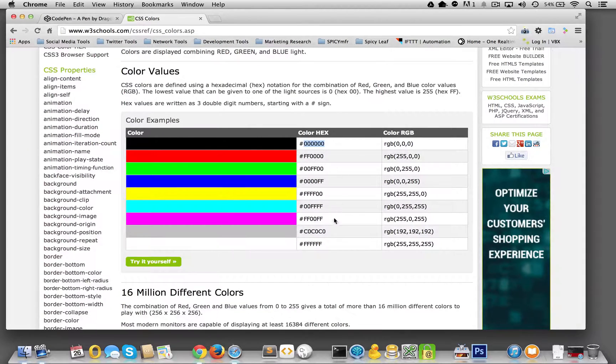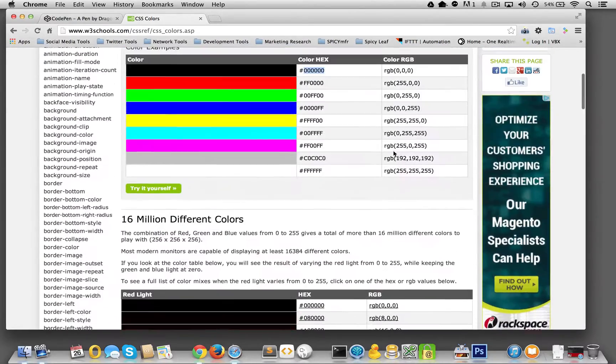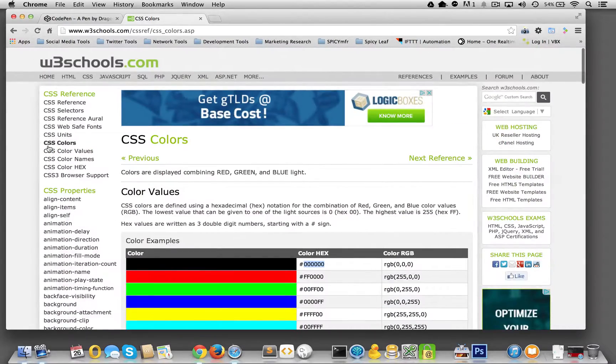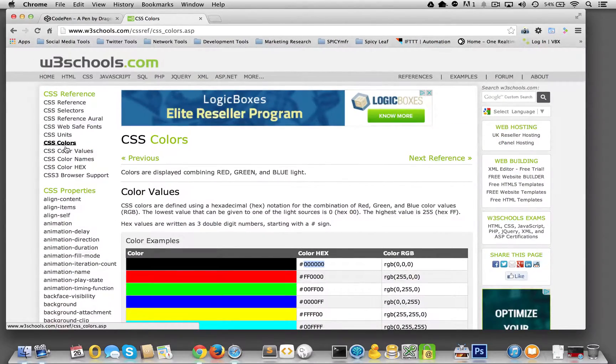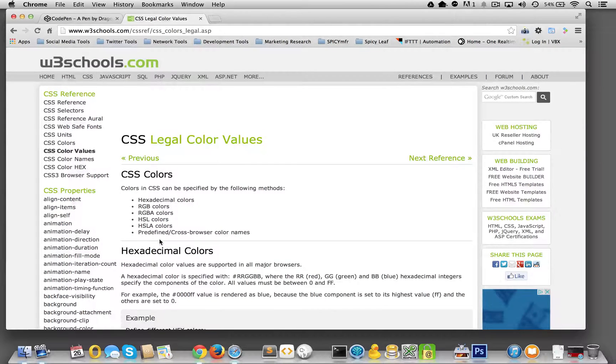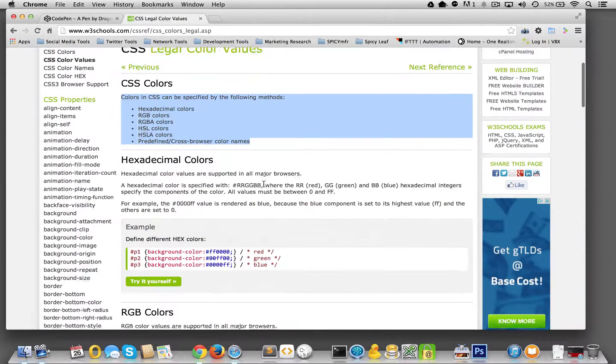They have, here's the hex, and here's RGB colors. And I think somewhere else, yeah, in their list, they have this colors page, but they also have CSS color values, which goes over all of the different ways you could do.